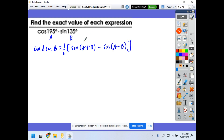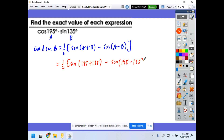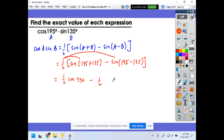With a = 195° and b = 135°, this becomes one-half of sine(195° + 135°) minus sine(195° − 135°). That gives one-half of sine(330°) minus sine(60°). Distributing the one-half: one-half sine(330°) minus one-half sine(60°).